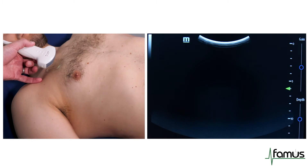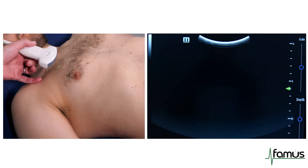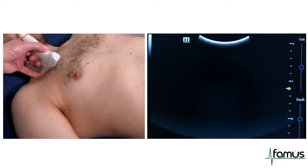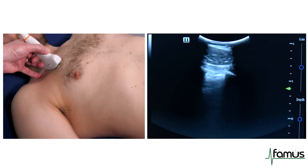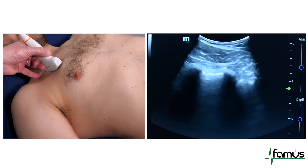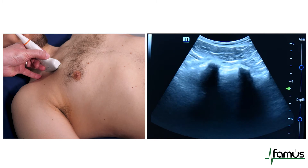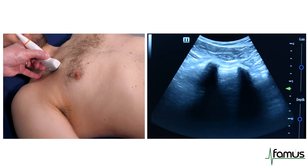For this examination we're going to hold the probe in a longitudinal plane with the dot pointing up towards the patient's head. You'll see that I'm going to fix my scanning hand to the patient's torso to prevent any movement of the probe.